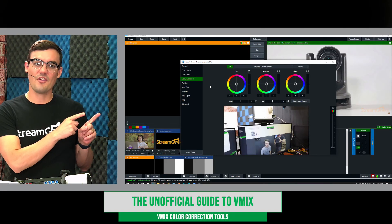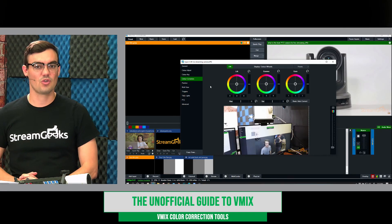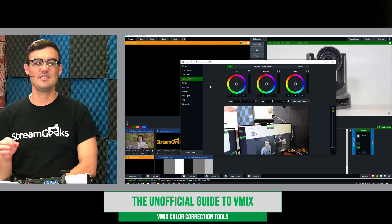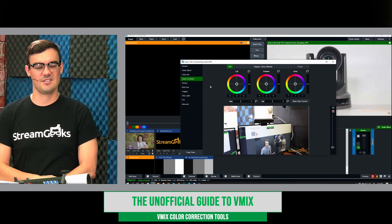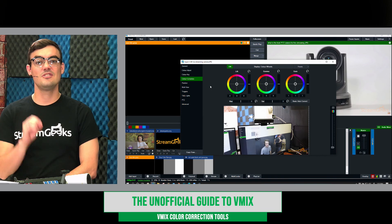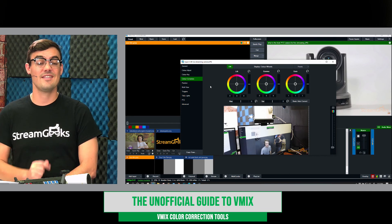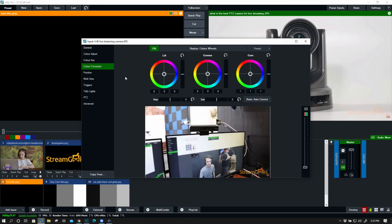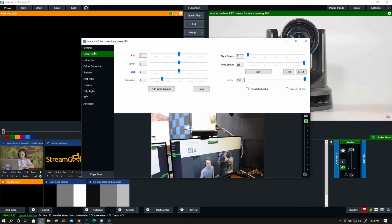So these are the color wheels here in the color correction area of vMix, but I'd also like to show you the basic color corrections as well to do some simple tweaks before we even get to color correction. Now if you're trying to match up multiple cameras, keep in mind that you should really be working in the camera first before it even gets to vMix. Yet vMix gives you awesome monitor tools that you can use to adjust the color that's coming in from your live cameras or really any video input.